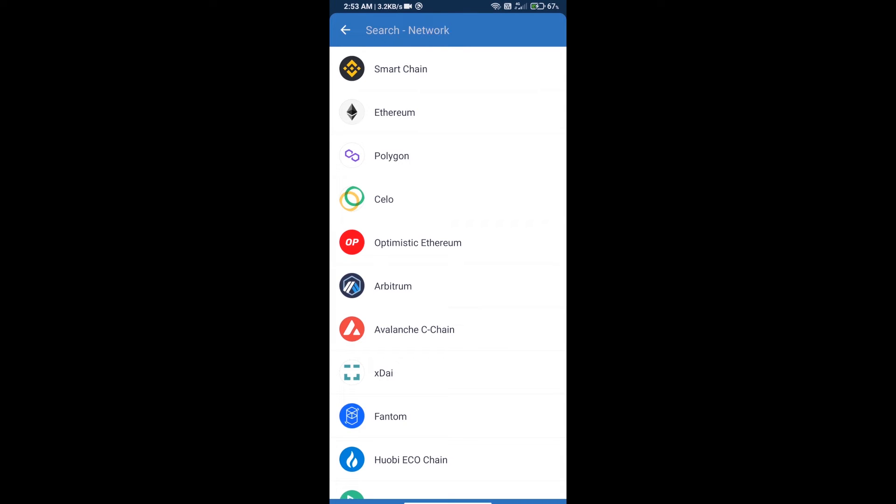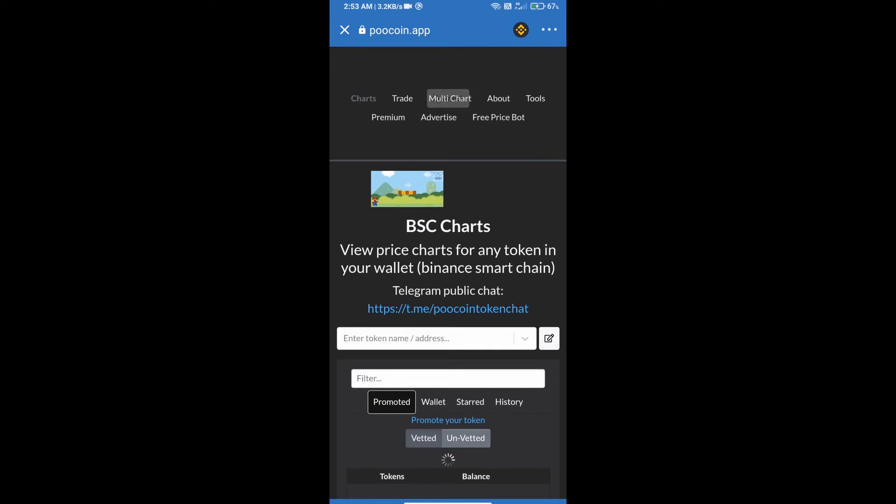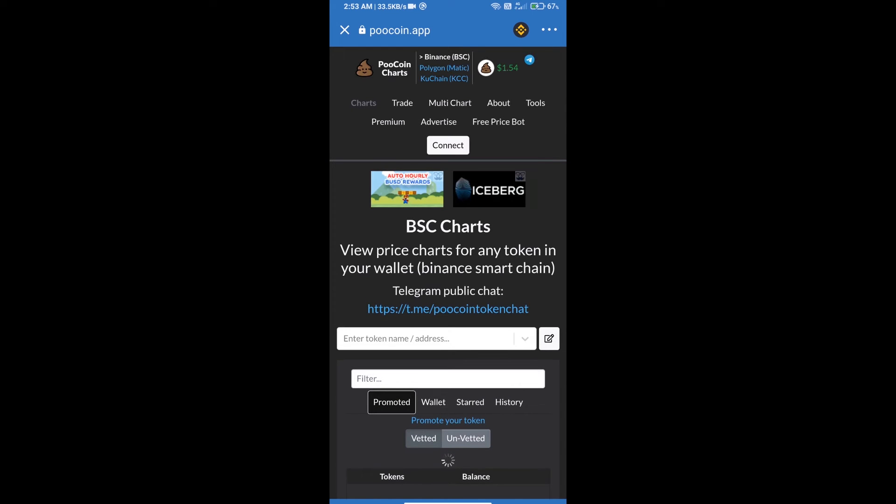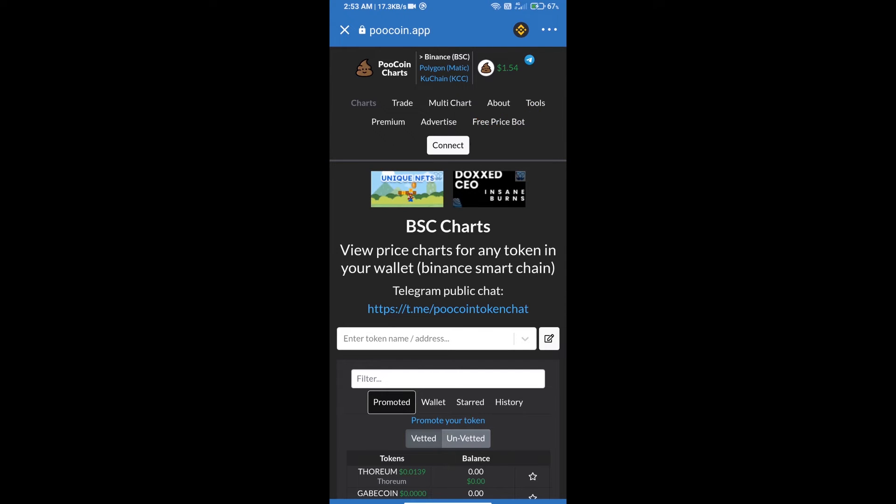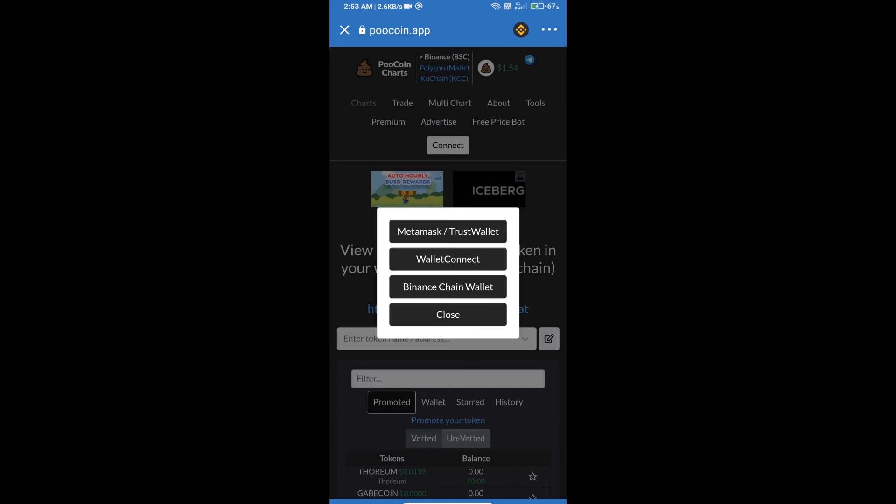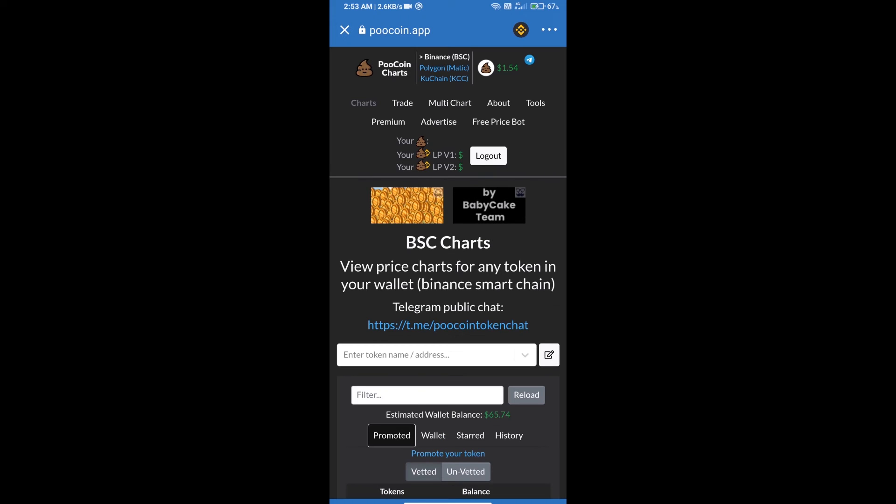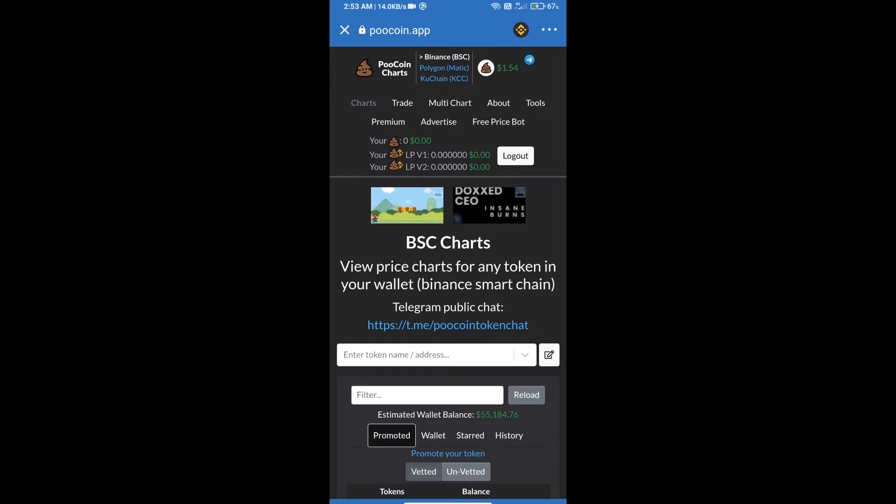After that, we will connect our wallet from Pu Coin Exchange. Click on Connect. Our wallet is Trust Wallet, click on Trust Wallet. Trust Wallet has been successfully connected.